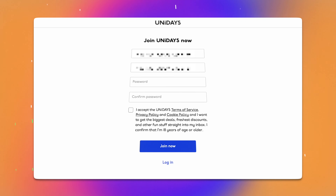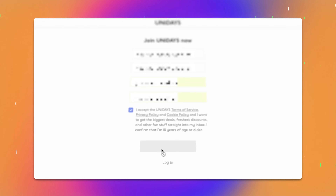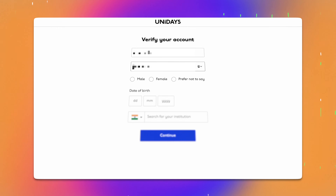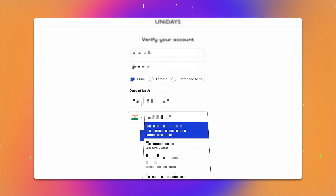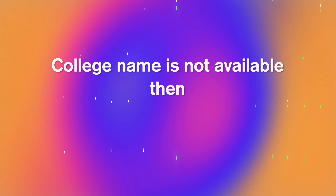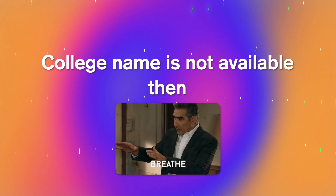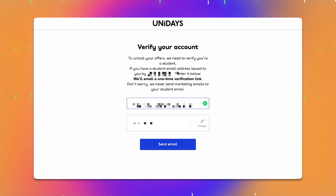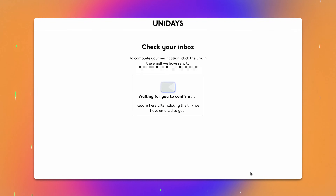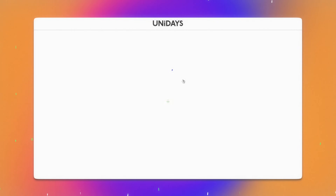After that, confirm your email and create your password. Finally, click on the Unidaze Terms and Conditions checkbox and hit the Join Now button. Now fill in your personal details like name, date of birth, and gender, and search for your college or university. If your college name is not available, do not worry — I will show you how to solve that shortly. After selecting your college, click Continue. In the next step, enter your institution email address and a verification email will be sent to you. Click on the link provided in the email to complete the verification process.